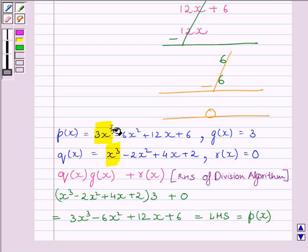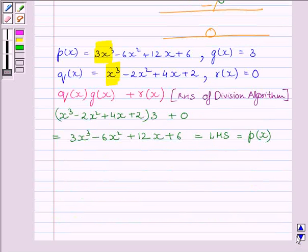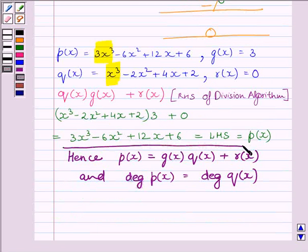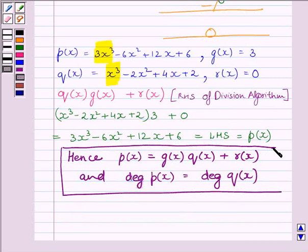So, this implies P(x), Q(x), G(x) and R(x) satisfy the division algorithm and also the degree of P(x) is equal to degree of Q(x). This completes our session. Hope you enjoyed this session. Bye-bye.